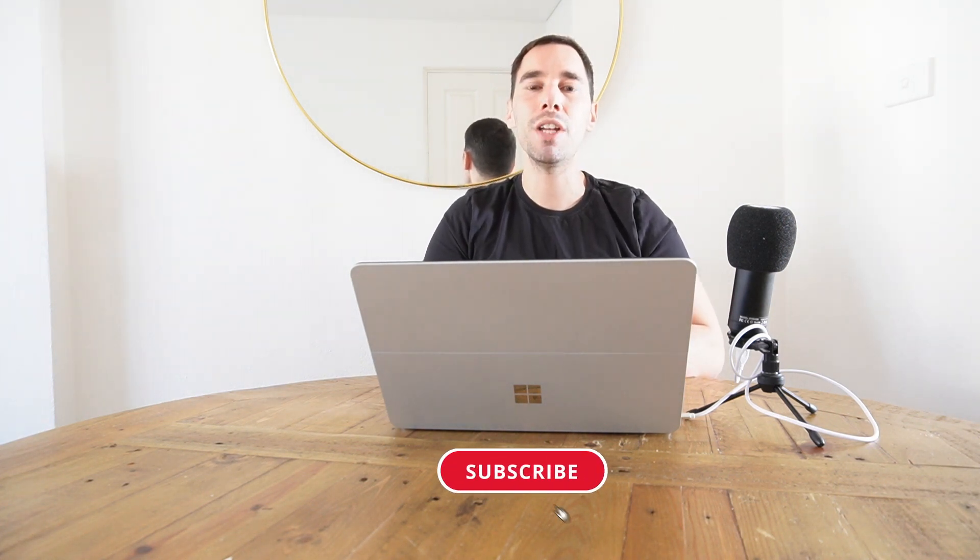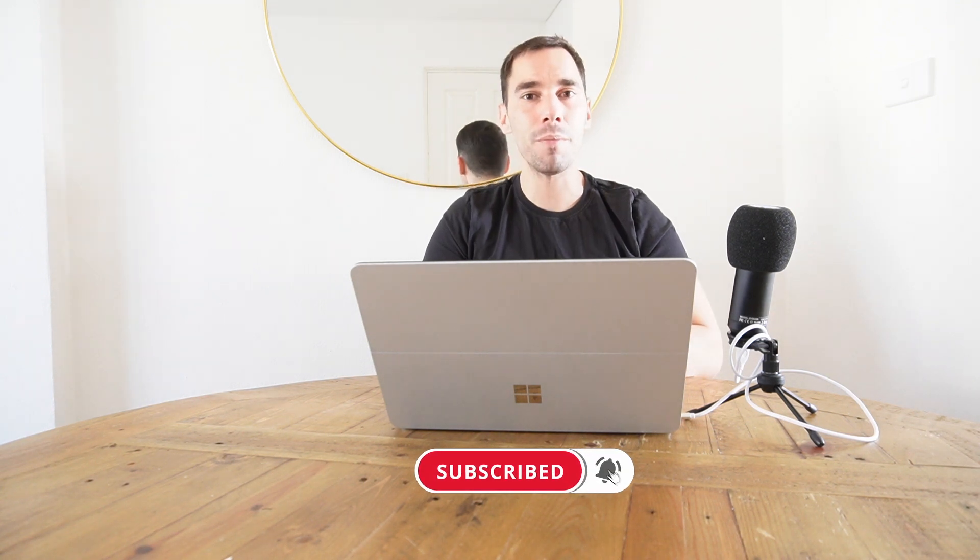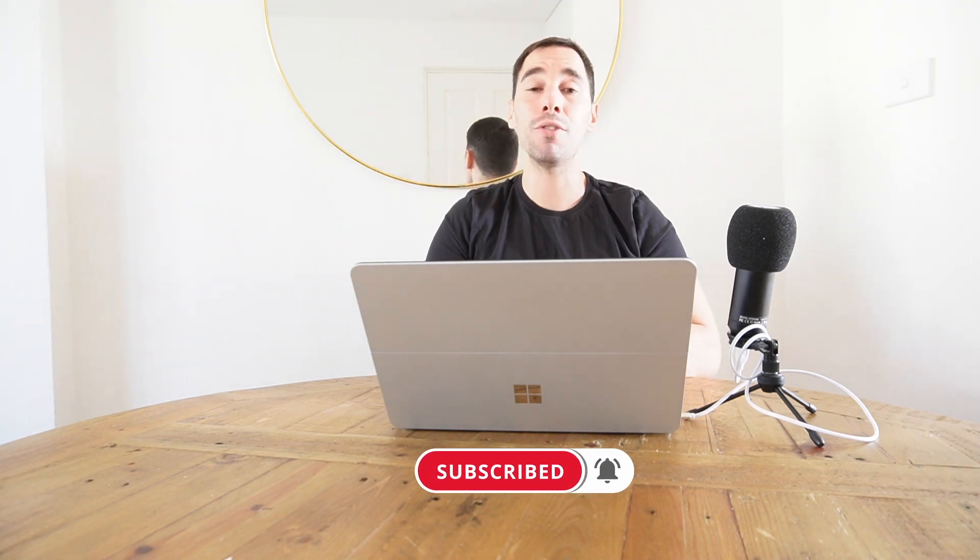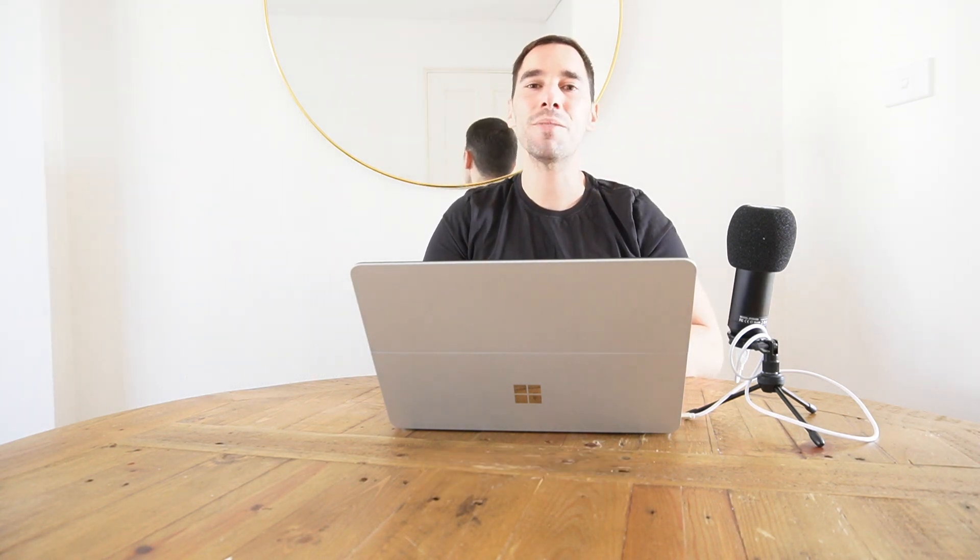Hope you guys found this video useful. If you did let me know by giving a thumbs up and of course if you want to supercharge the way you use your computer hit that subscribe button as well. Thanks for watching and see you next time, bye.